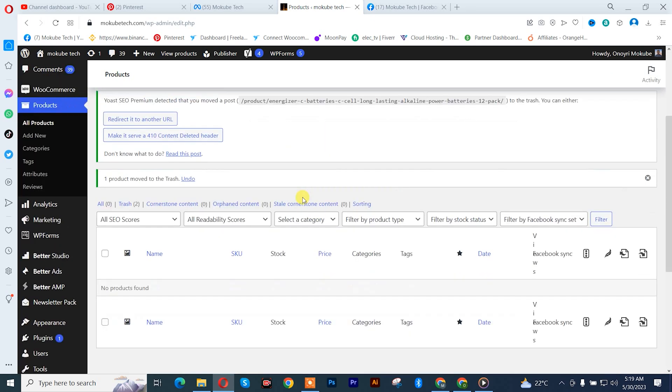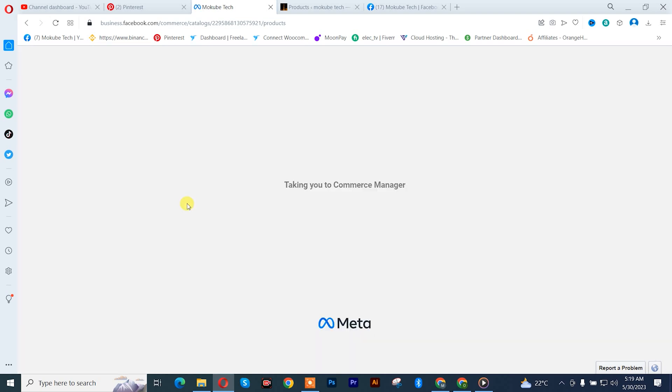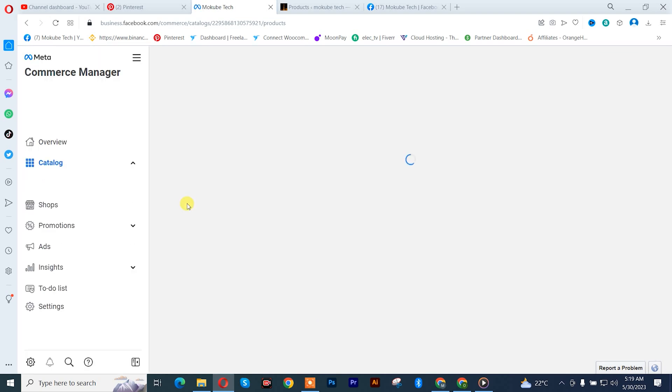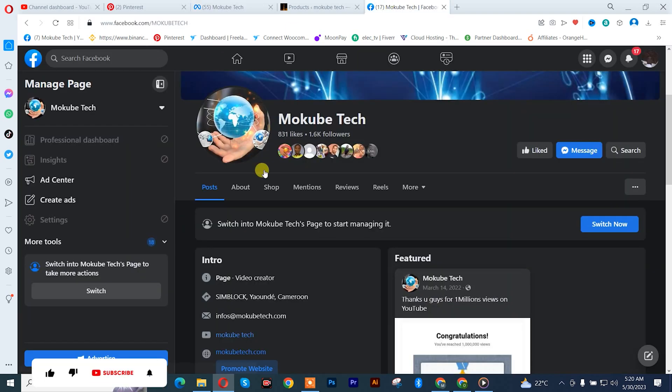So guys, go back to our Facebook Commerce Manager, refresh the browser. As you can see, we no longer have those two products which we were unable to delete.